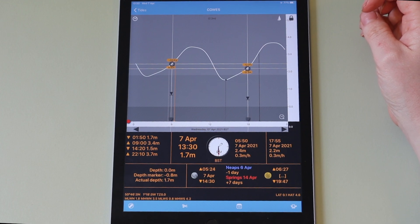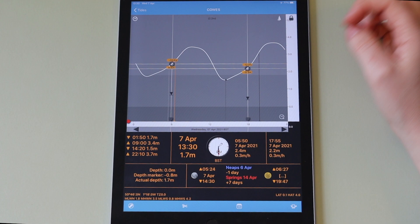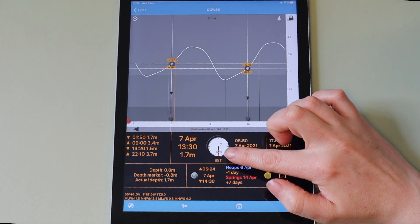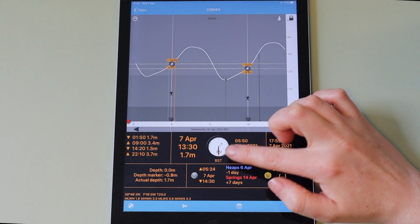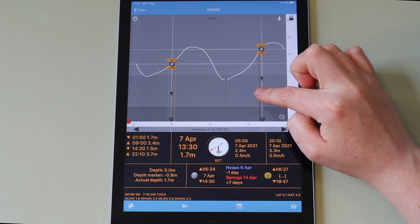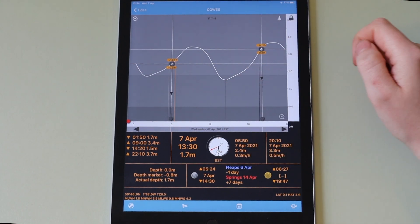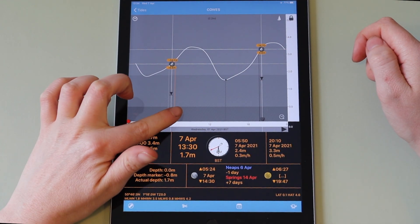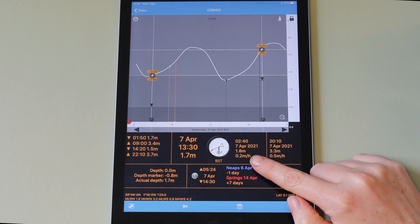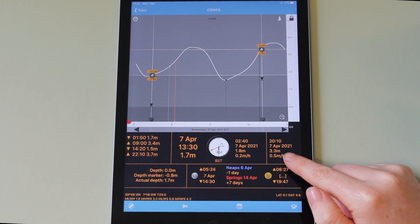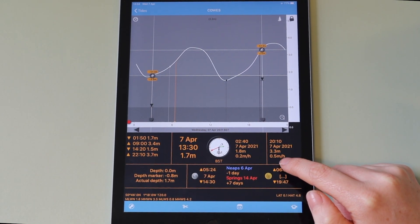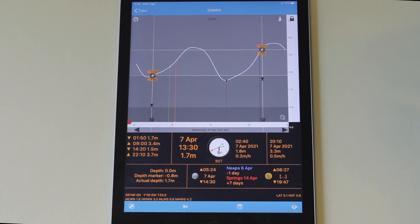In dual indicator mode, coloured hands on the analogue clock show the time position of the indicators. A red hand shows PM times and a green hand shows AM times. You are also shown the indicator time, date, height and rate of change in text format to the right of the clock for each indicator.